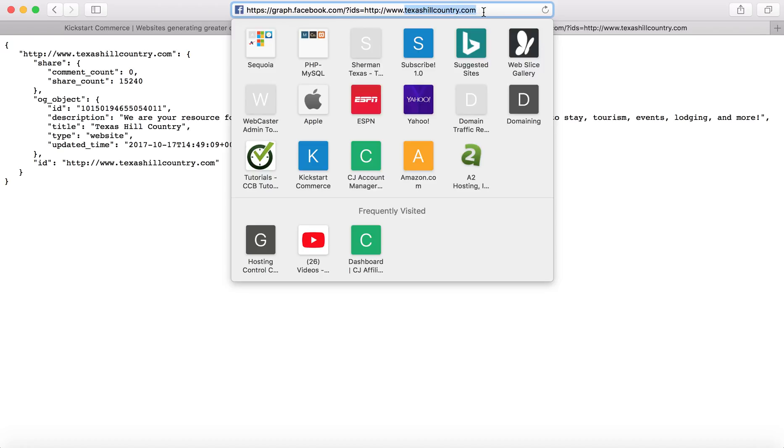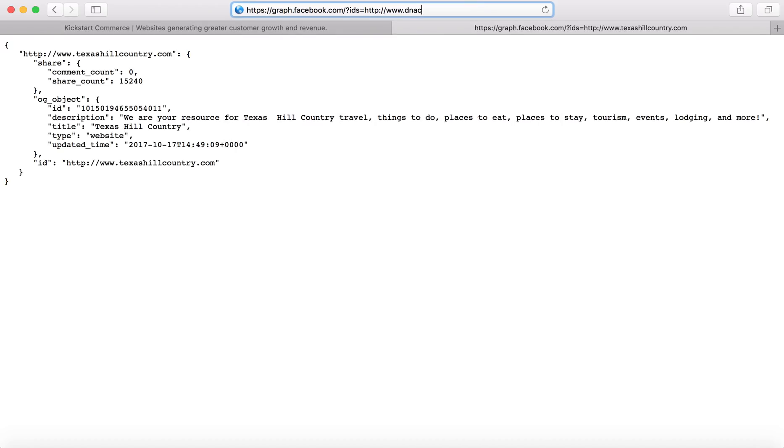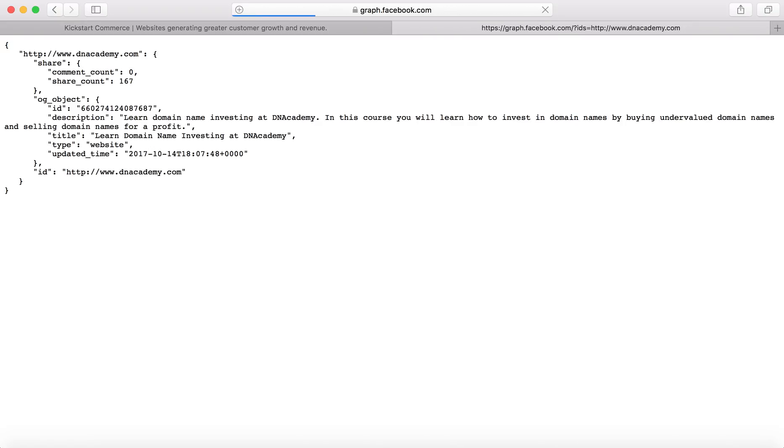So if we wanted to put dnacademy.com. And then it'll show you that the URL dnacademy has 167 likes.